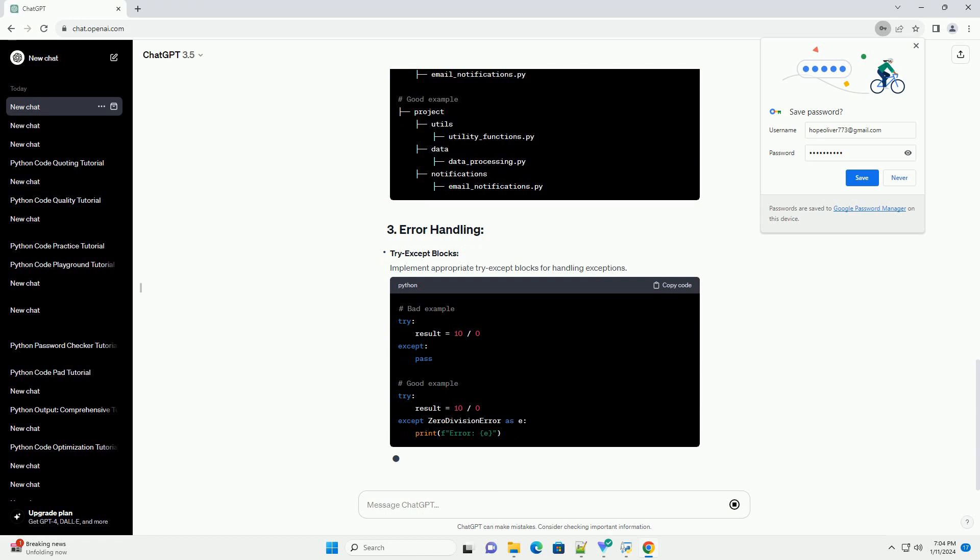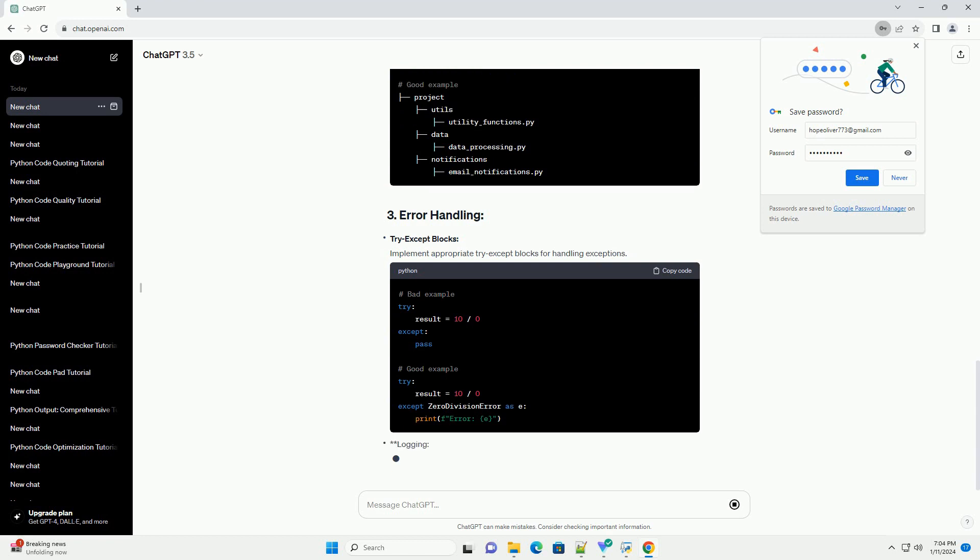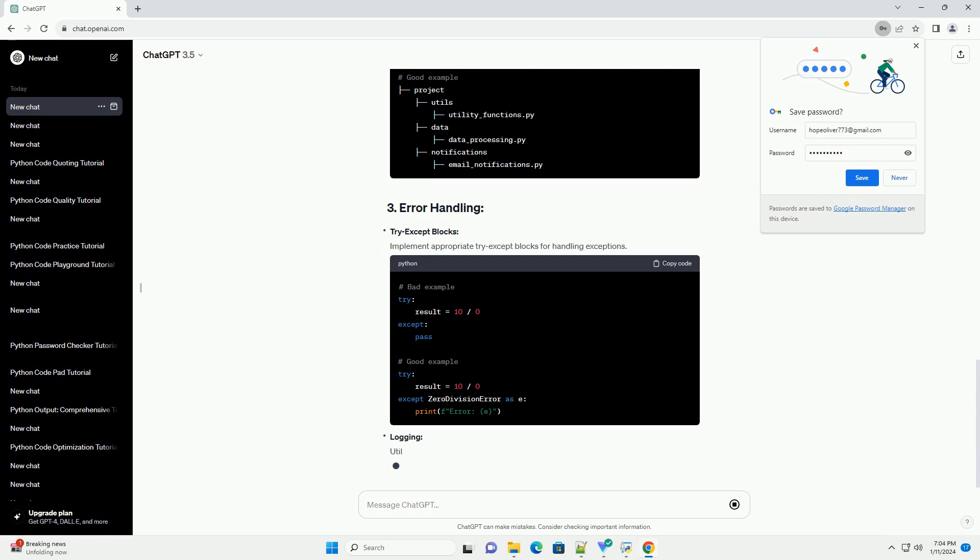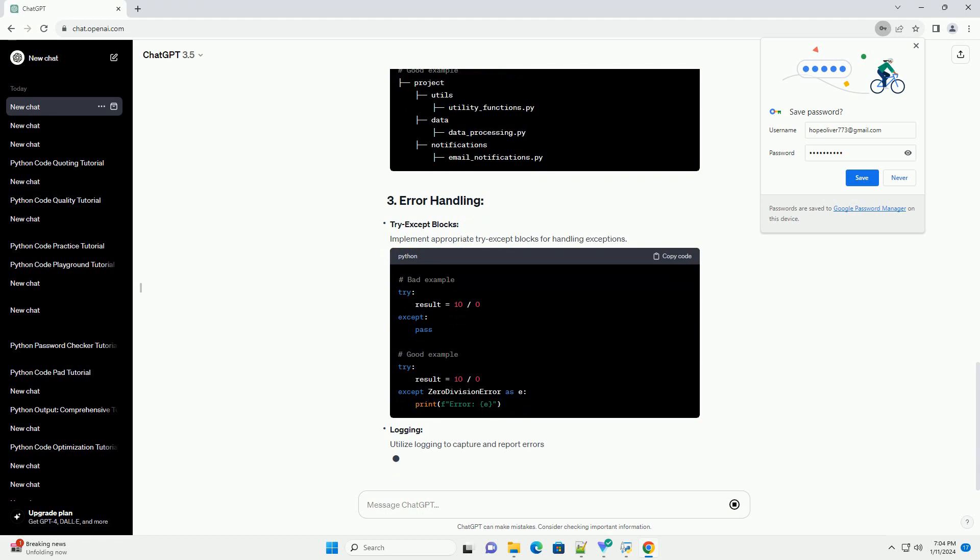Module organization: Organize code into modules to group related functionalities.